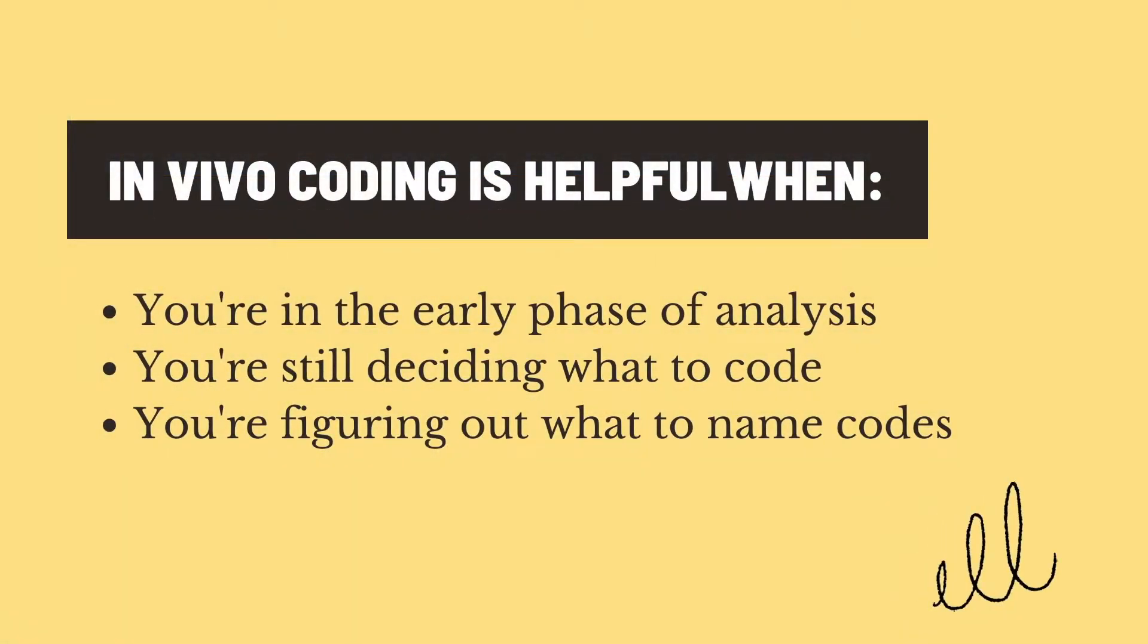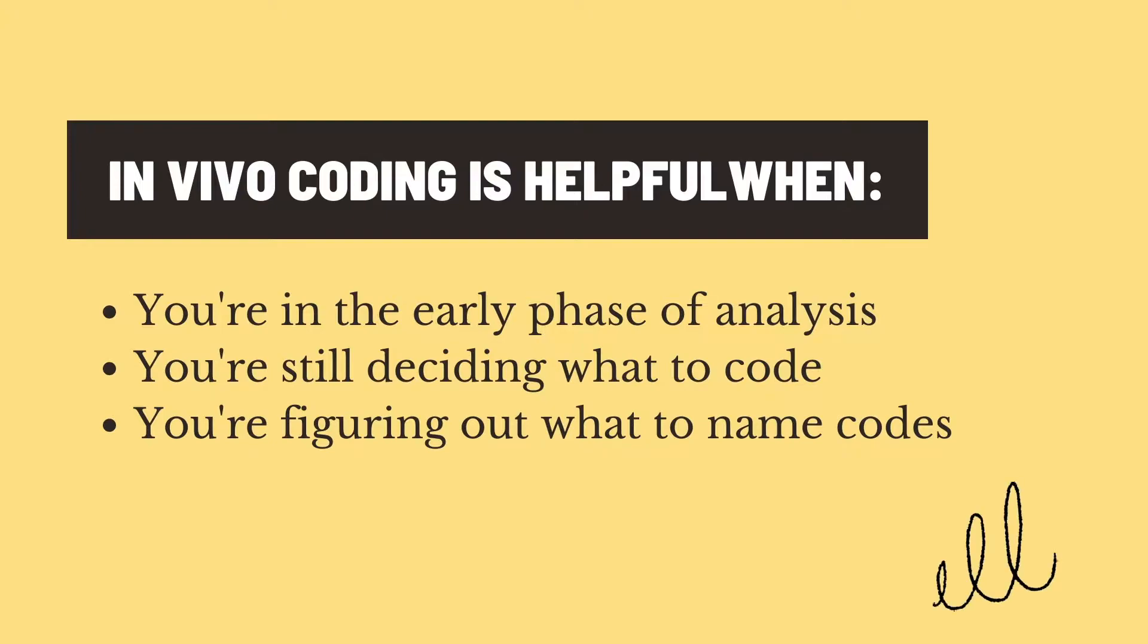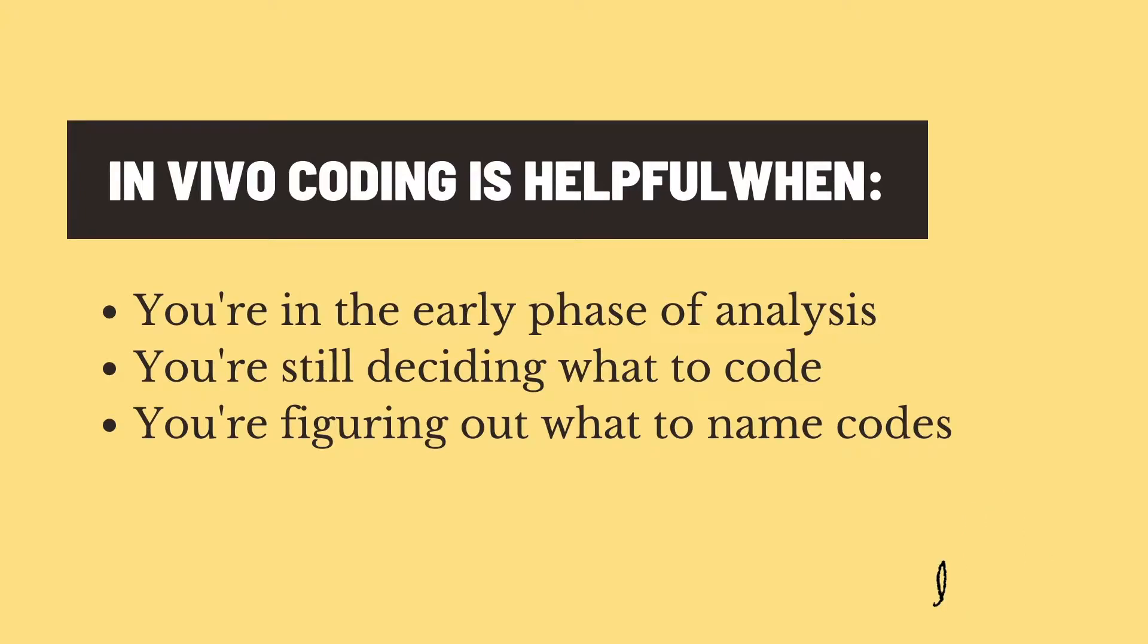In vivo coding is helpful in that early phase of your qualitative data analysis when you're still deciding what to code and figuring out what to name the codes that you create.